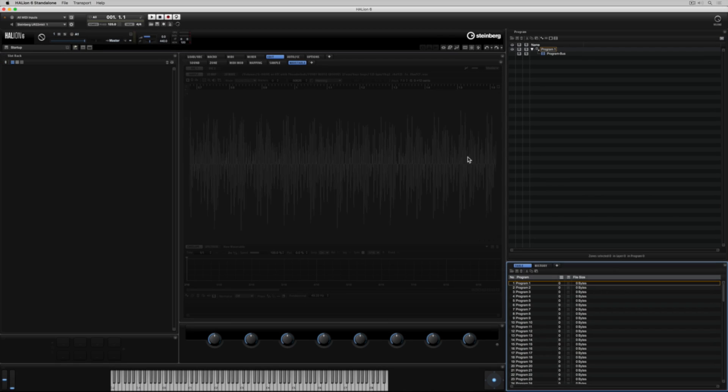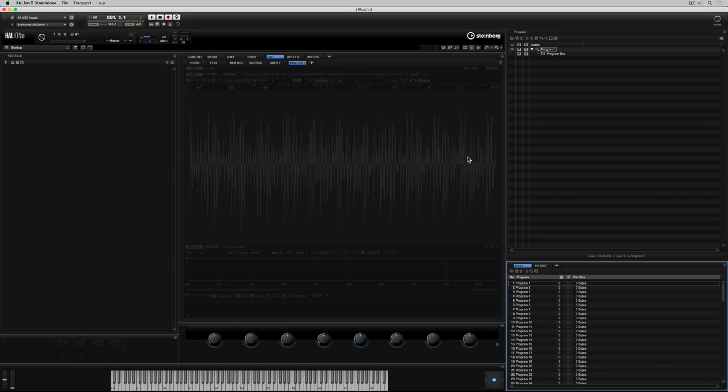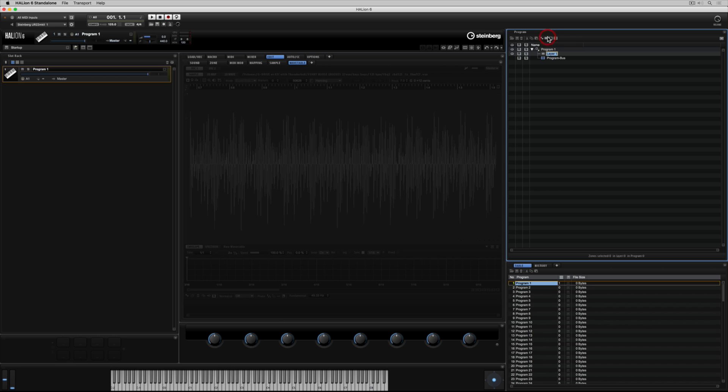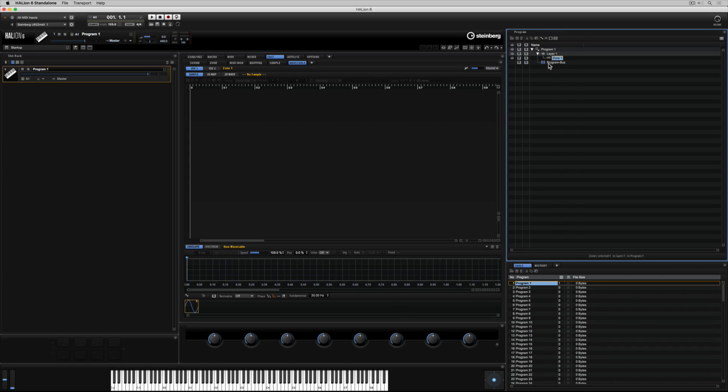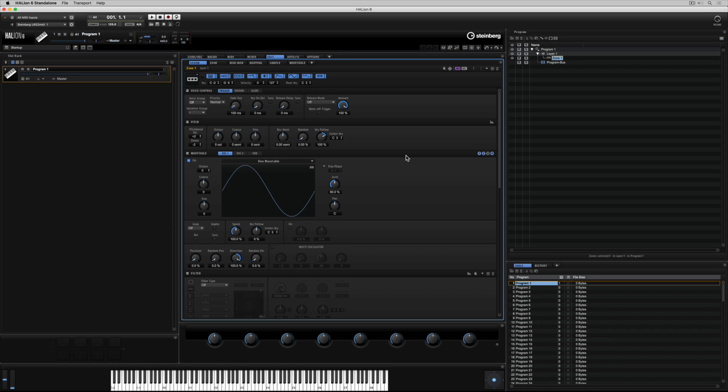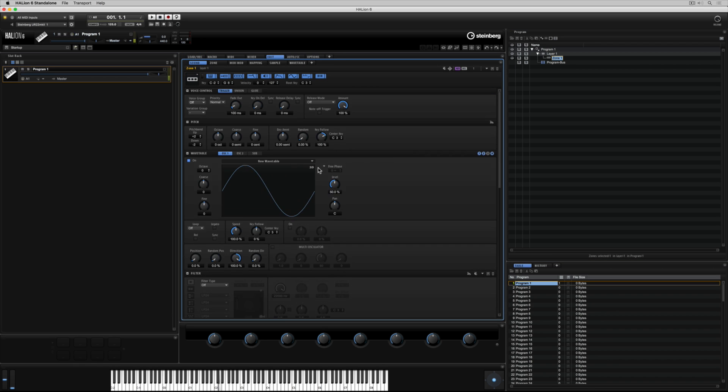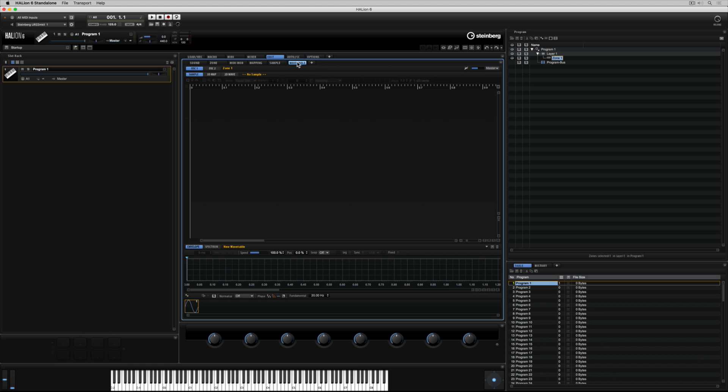Let's get started by dragging an empty program up into the slot rack. Now let's go over to the program tree which is where we do all our creating and we add a layer and I'm adding a wavetable zone. Select the edit and sound tab to get access to the editors for whatever you have selected in the program tree. There's a wavetable section inside of this editor page but if we go up to the wavetable tab it's got its very own editor.